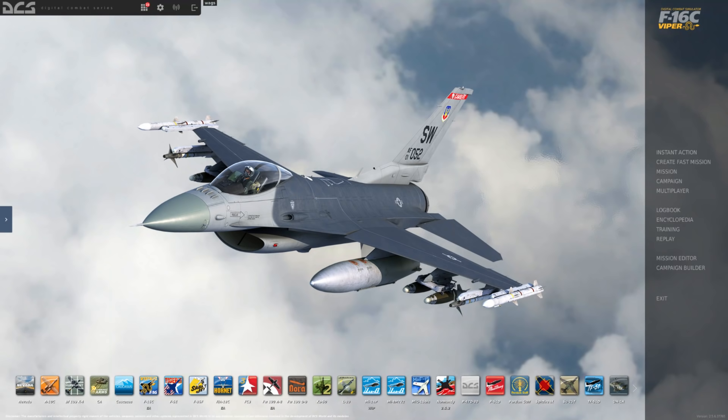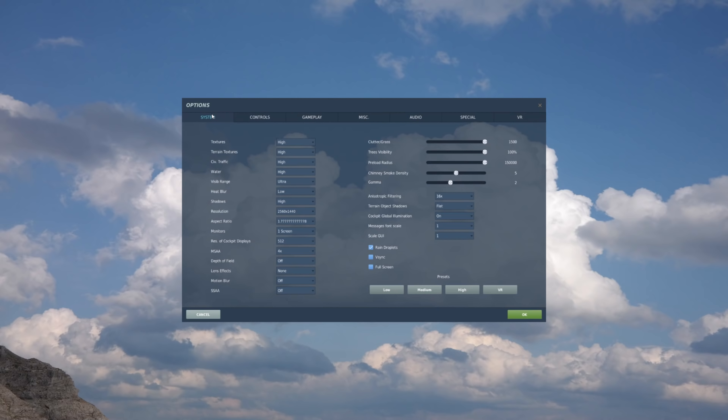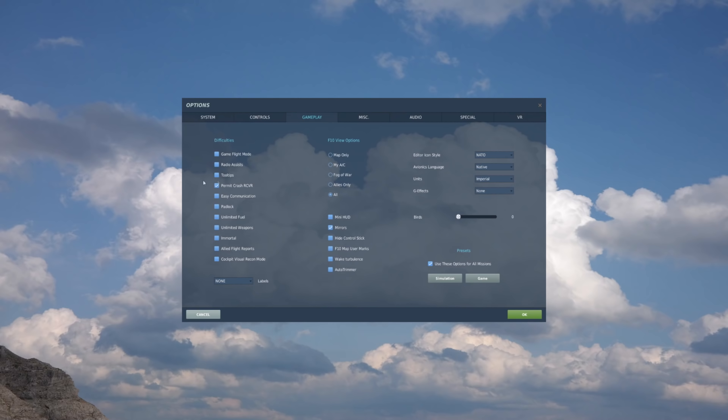Okay, so here we are in the main menu. So the first thing we'll do is we'll go to the options gear icon to bring us to the options page. And here we have our systems tab, you can see my options settings here, our controls. And then in gameplay, here at the top, we have game flight mode.